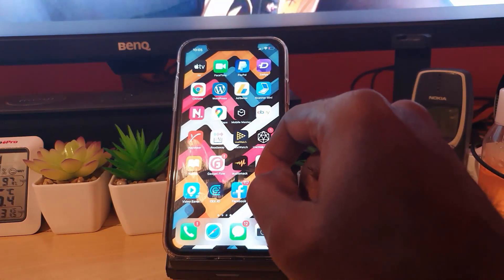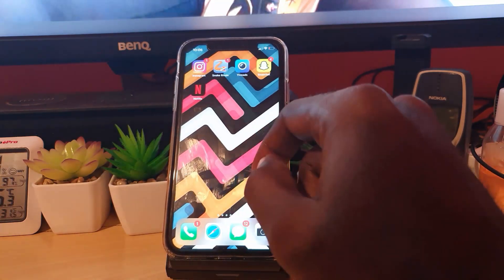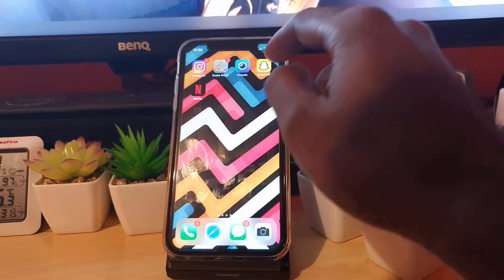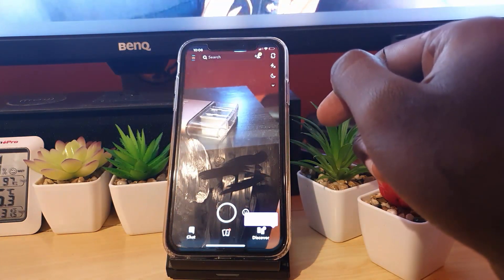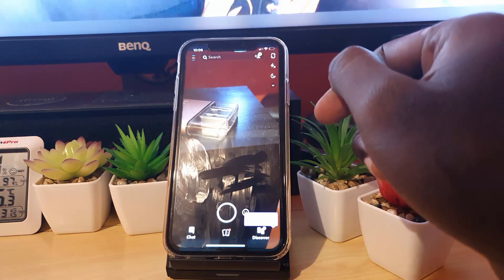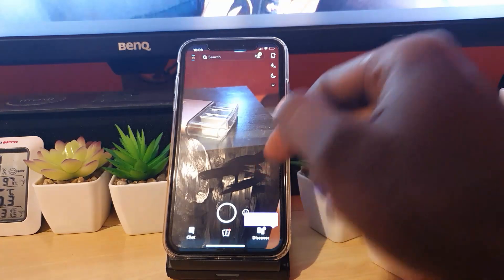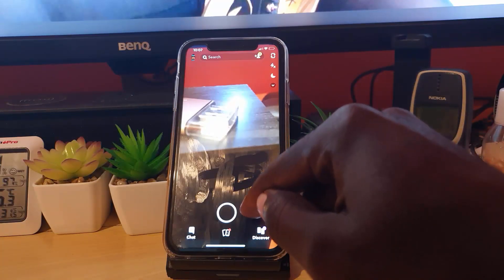This works on any device — Android as well as iPhones. Go ahead and find the Snapchat application and launch it. Once you launch the Snapchat application, you'll see the main screen as shown on screen here.